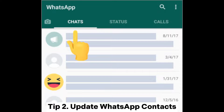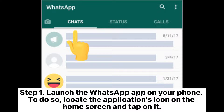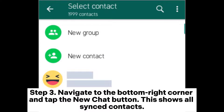Tip 2: Update WhatsApp contacts. Step 1: Launch the WhatsApp app on your phone by locating the Applications icon on the home screen and tapping on it. Step 2: Once the application is open, navigate to the Chats tab at the top left corner. Step 3: Navigate to the bottom right corner and tap the New Chat button. This shows all synced contacts.